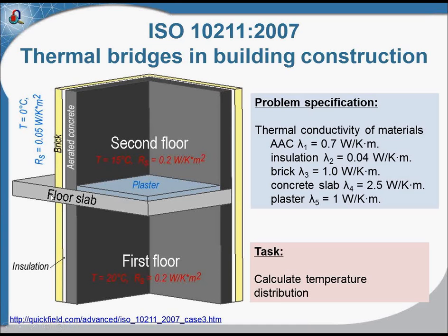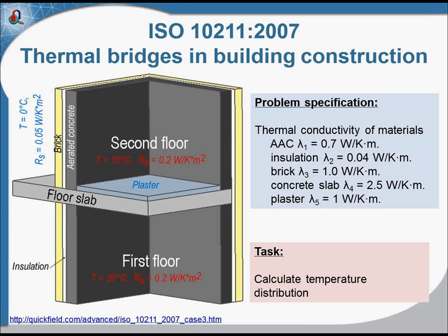But here on the left, you can see that the insulation is breached by the floor slab. So the floor slab is the thermal bridge.